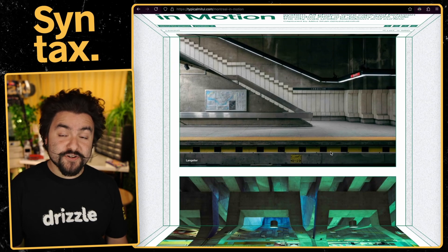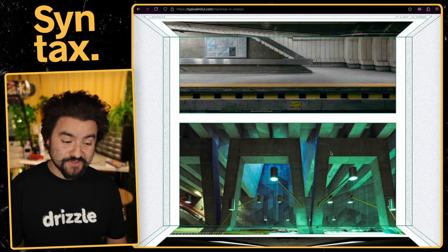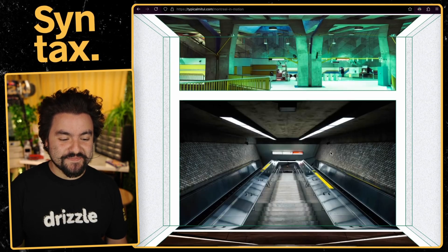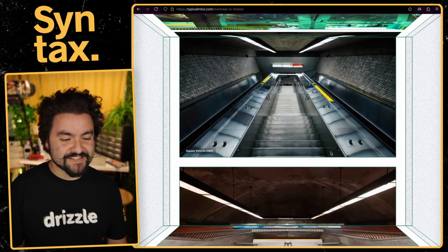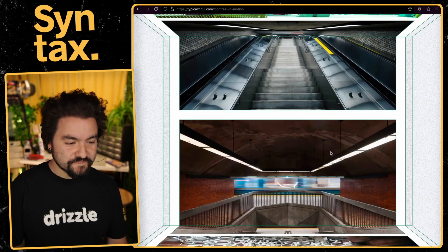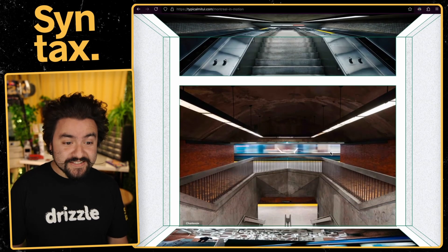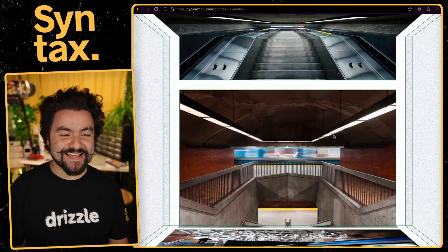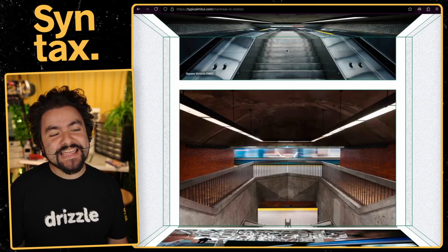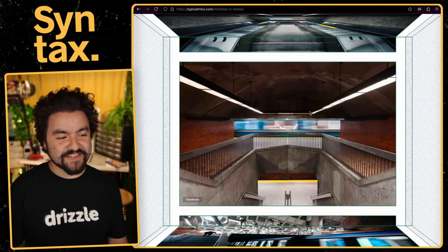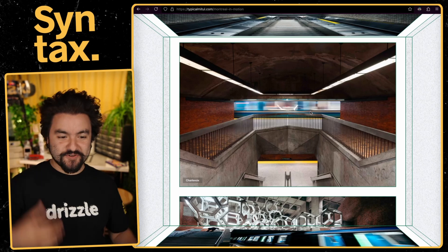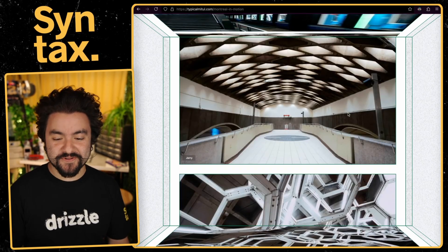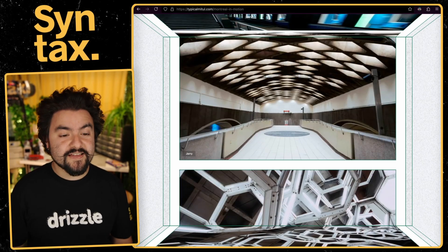This website was also shared in issue number 12. And it's called Montreal in Motion. So these are a bunch of photos that were taken in Montreal during the lockdown. First of all, the photos are really cool. I really like photos of empty spaces. It looks nice and liminal. But look at the animation on this site. This is so freaking cool. As you scroll, the image is kind of like you're inside of a box. And they're scrolling within that box. So yeah, this is super cool.